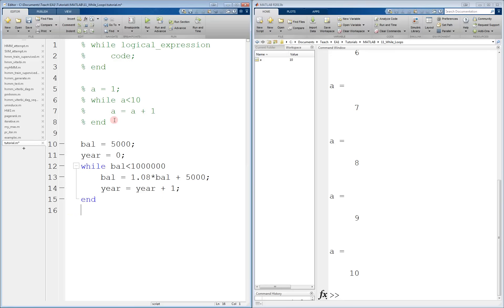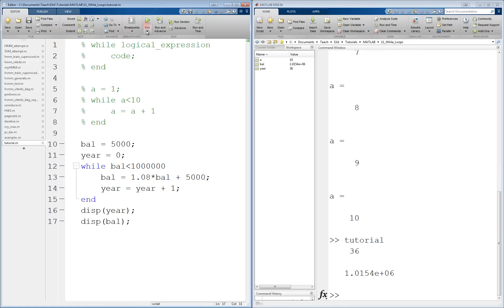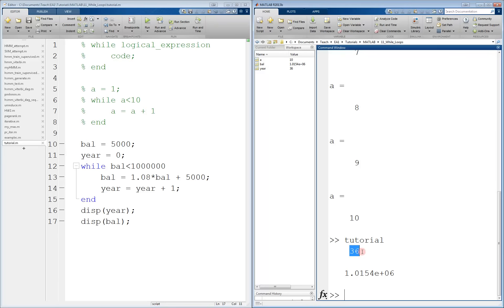And that's it, we can end it here. And at the end, we can display the year, how long it took, how many years it took. And we can also display the actual balance that we've accumulated. So let's run this code. And here's the answer. We get that it took 36 years, and we have just over a million dollars by the end.